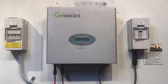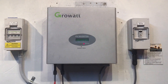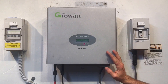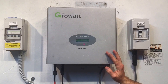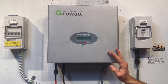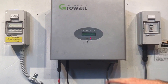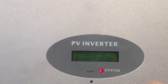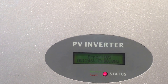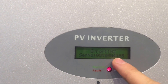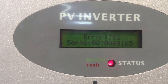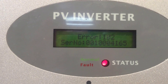Simon here from Goldco Solar Power Solutions. Here we have a Growatt Sungold Inverter, and if you have a look at this one, it's got the red fault light on. If we tap near the screen, it actually says Error 102.